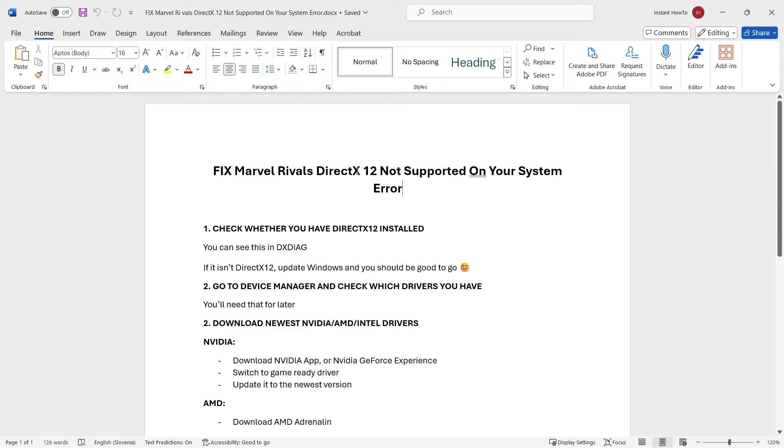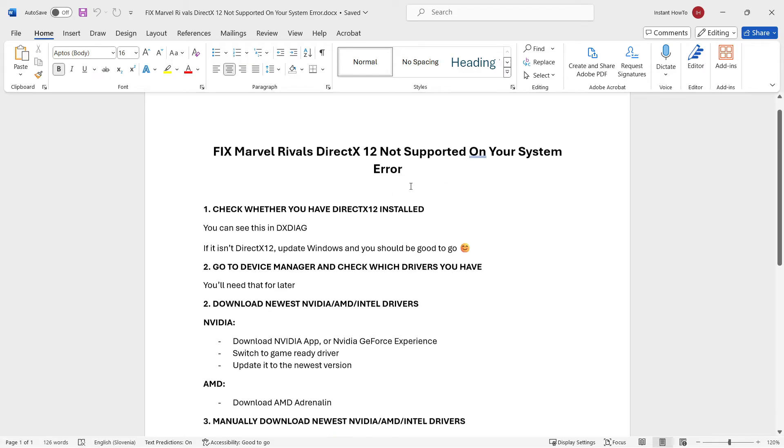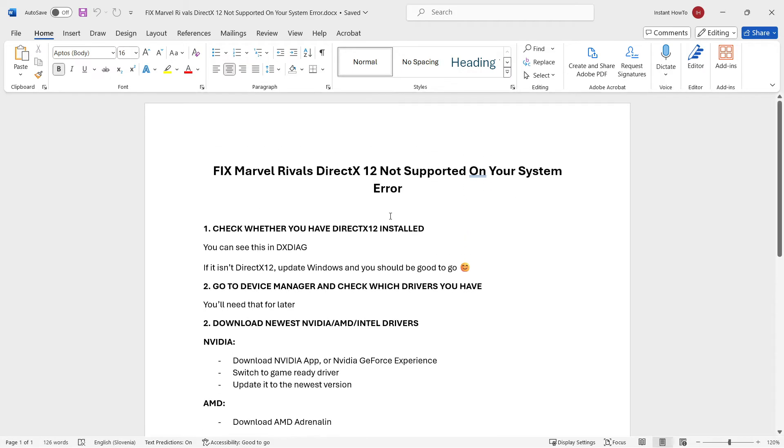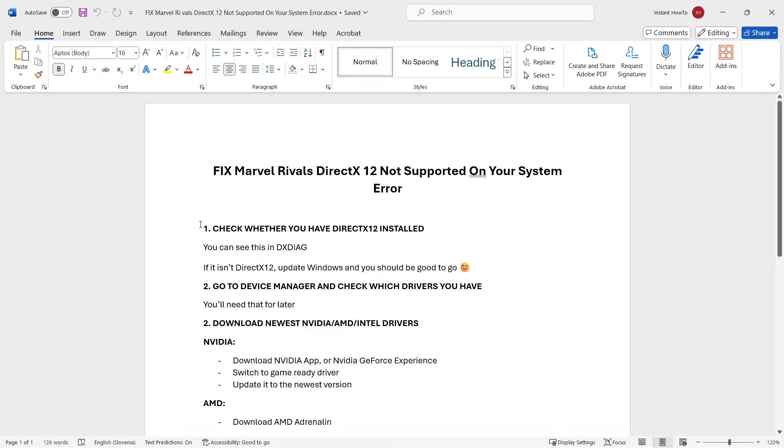In this video, I'm going to show you how to fix Marvel Rivals DirectX 12 not supported on your system error. As you can see, this is written down in my Word document over here. However, I'm going to show you each and every single step on my computer as well, so you can just follow me, and then hopefully at the end, we've solved the issue and you can finally play the game. Now, let's begin.